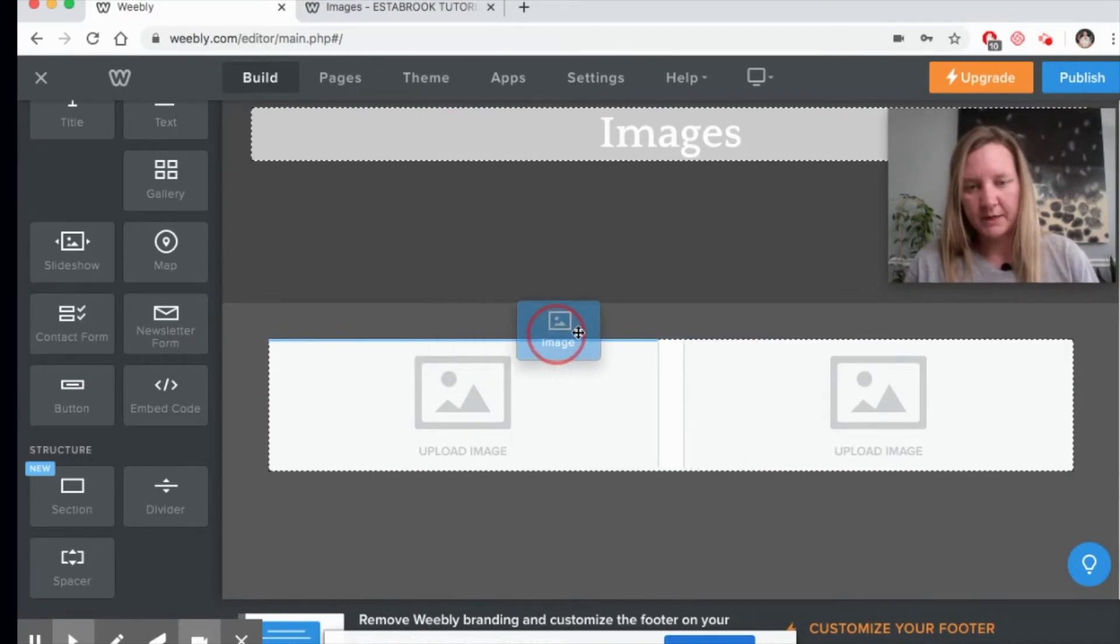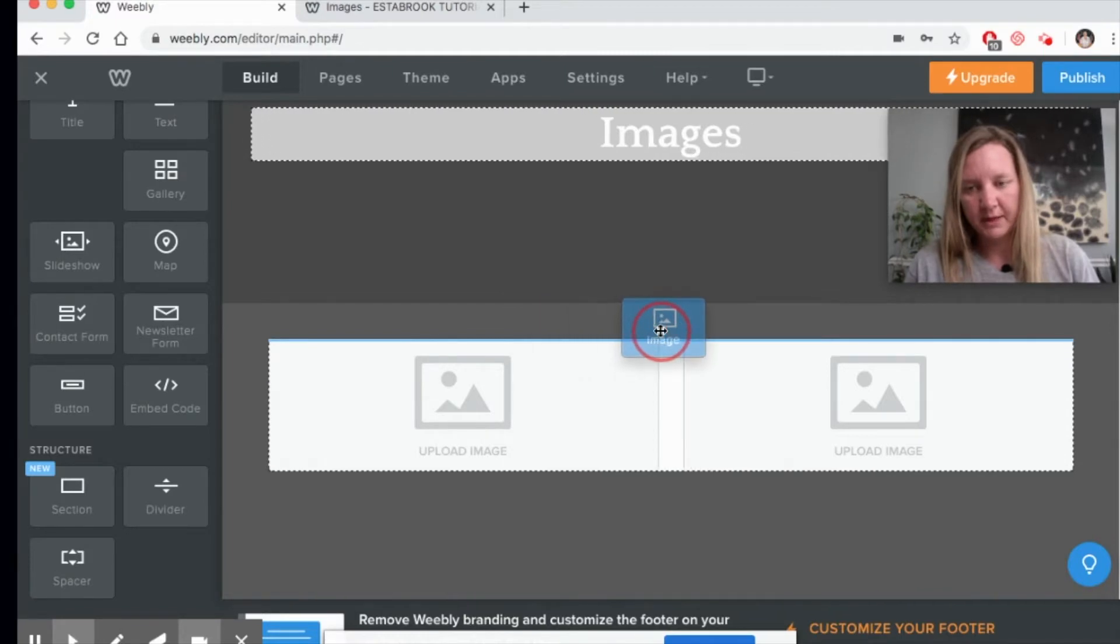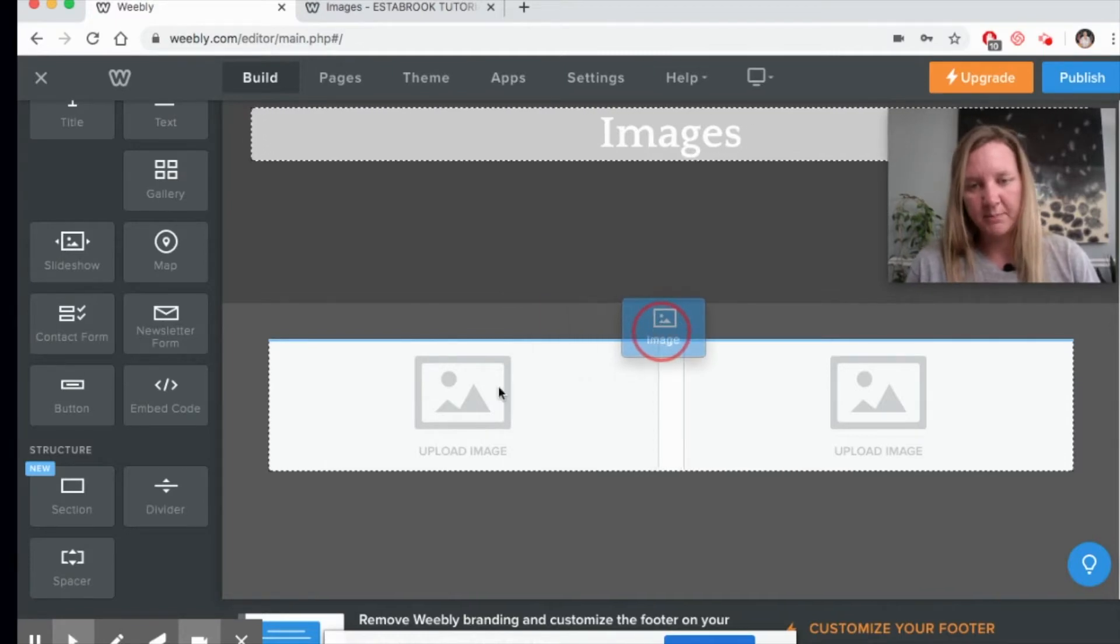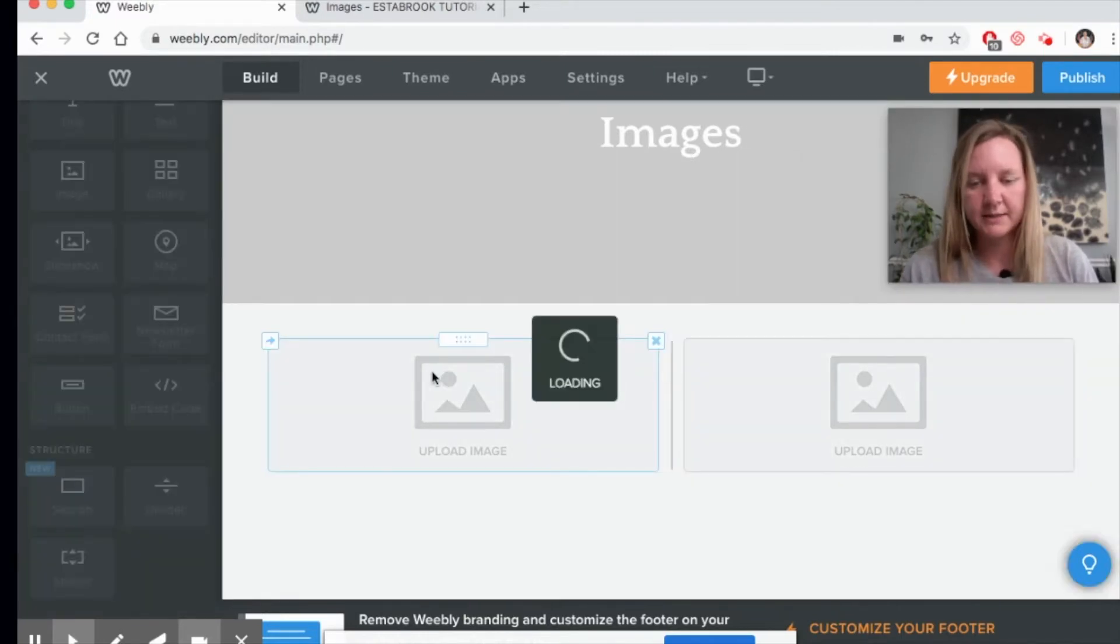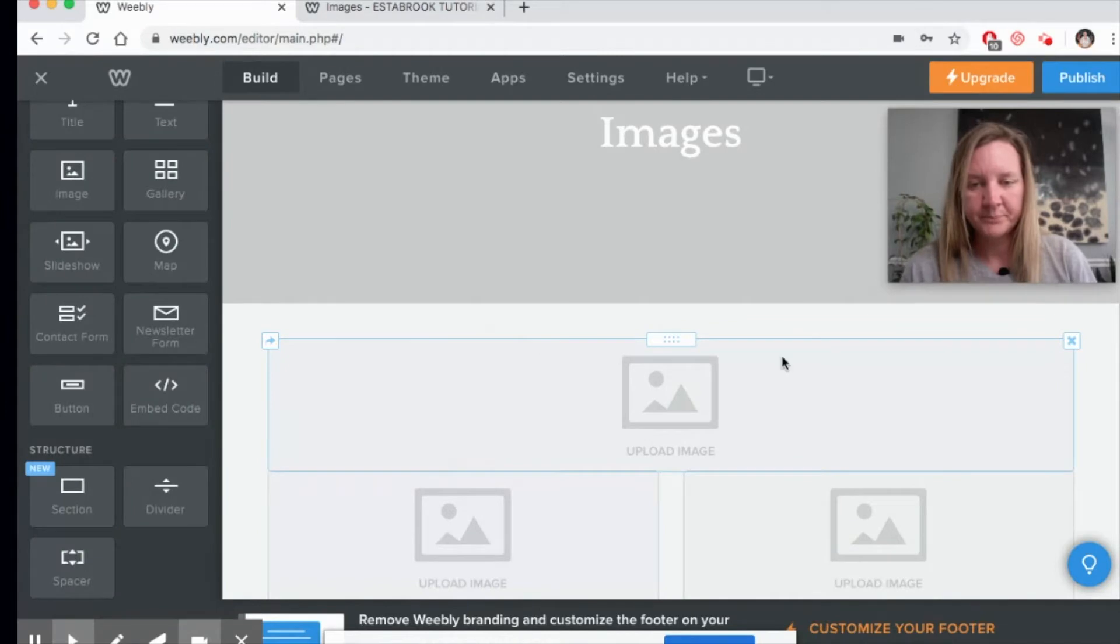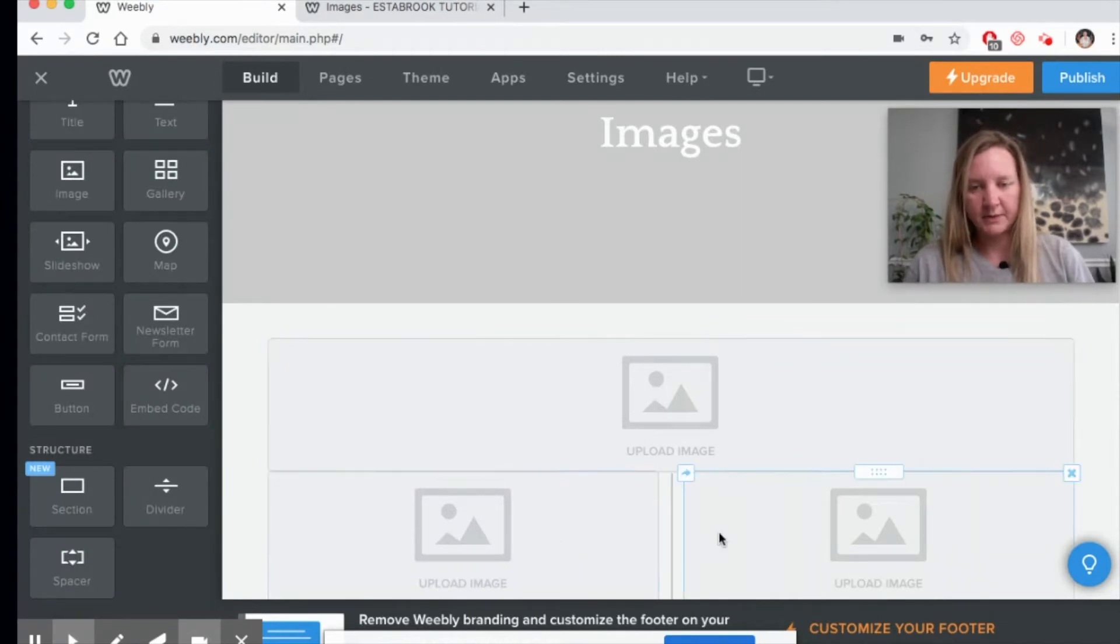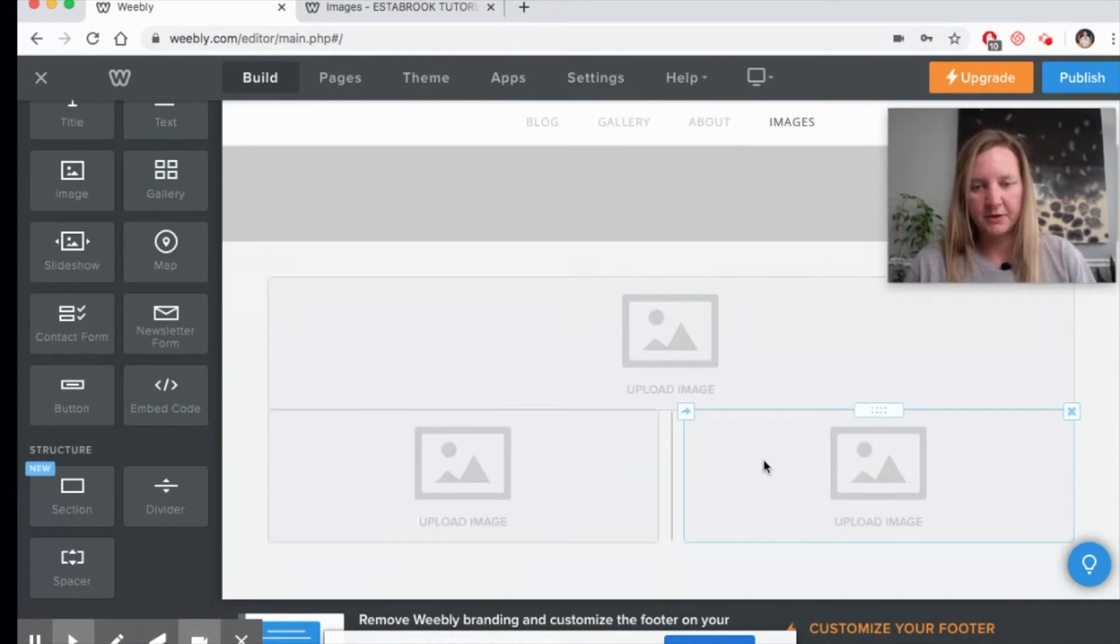But if I want it to go over the whole thing, I'm going to bring it to the middle until that blue line covers both sides. As you can see it put one on top and two underneath. You can arrange this however you want to.